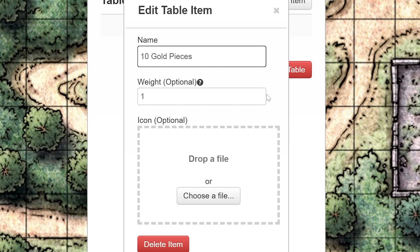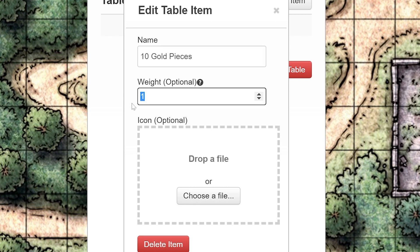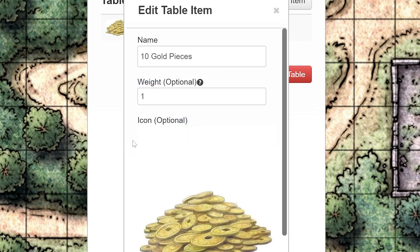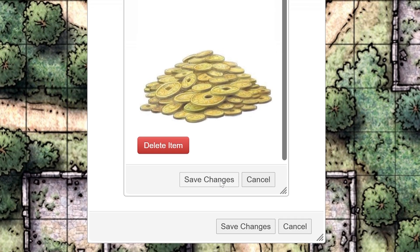We want every item on this table to have an equal chance of being rolled, so we'll keep the weight at 1. If you wanted each item to have a different percentage chance of being rolled, you can type in the percentage chance without the percent symbol. For example, if we wanted 10 Gold Pieces to have a 25% chance of being rolled, we'd set the weight to 25. Keep in mind that a complete table should add up to 100%. If you want to add a picture to your item, you can click Upload or drag a picture into the box at the bottom. Once you're done editing your item, click Save Changes at the bottom of the window.